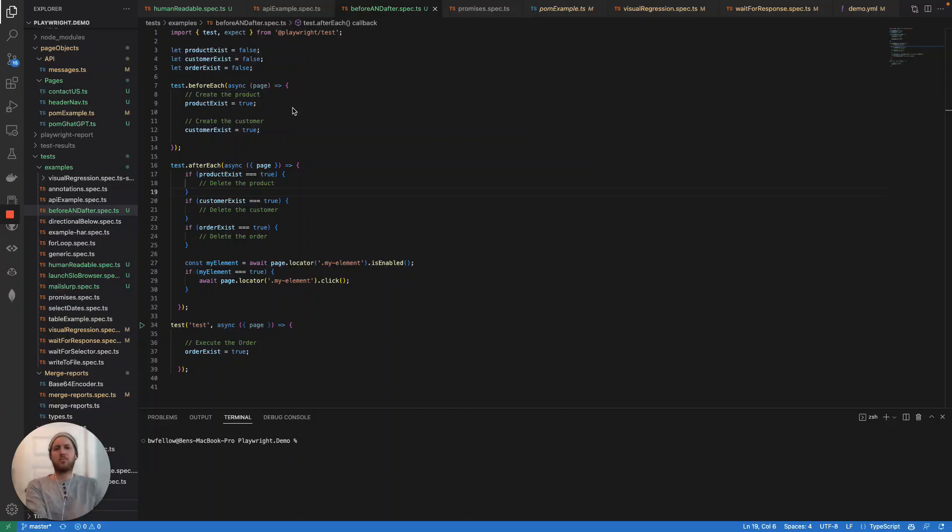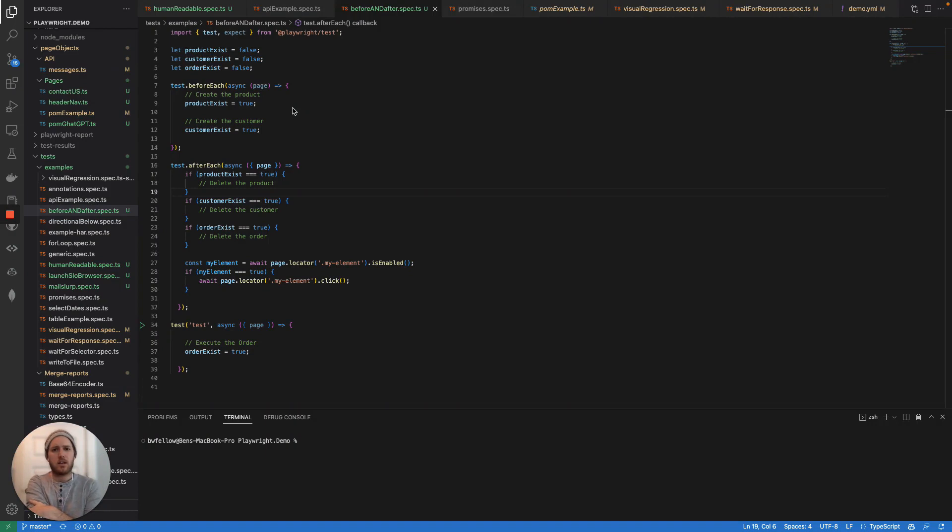Hey guys, welcome back. Today we are going to quickly do a video on keeping your test data clean with before and after each statements.